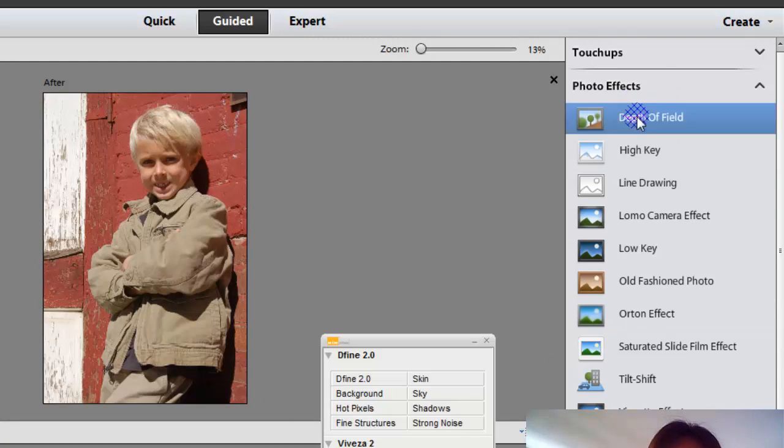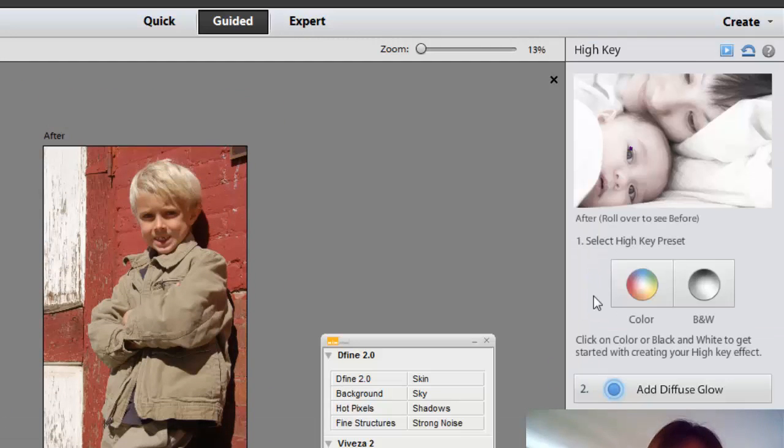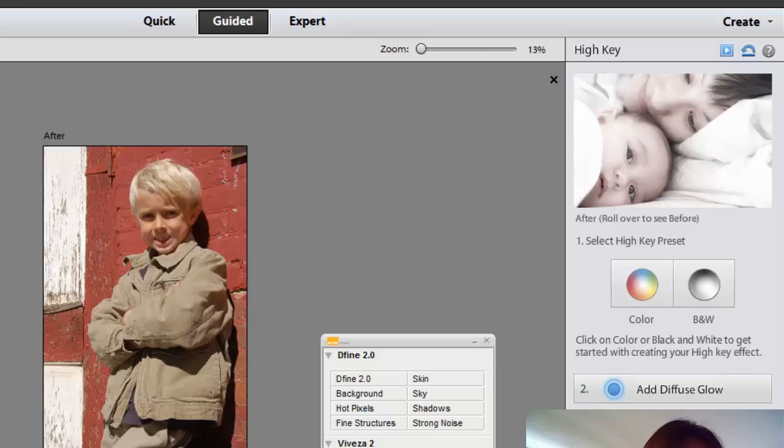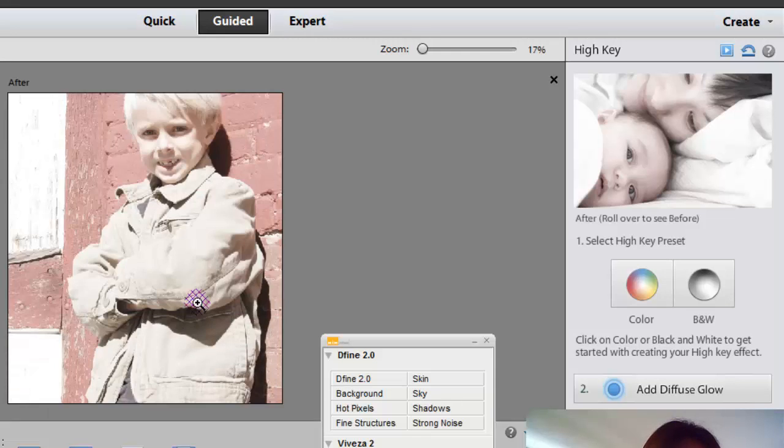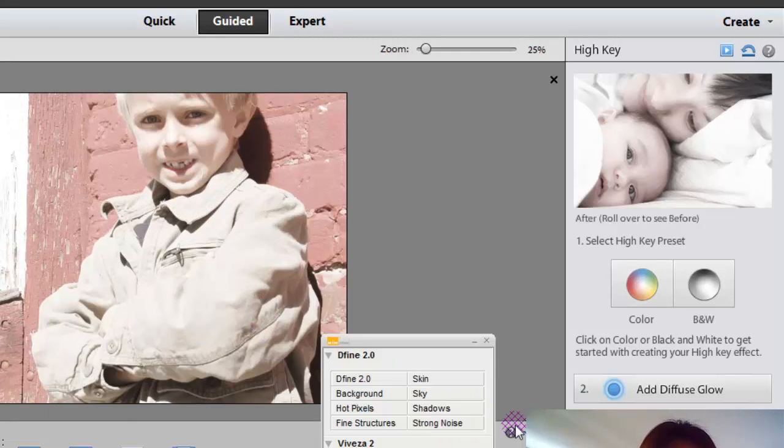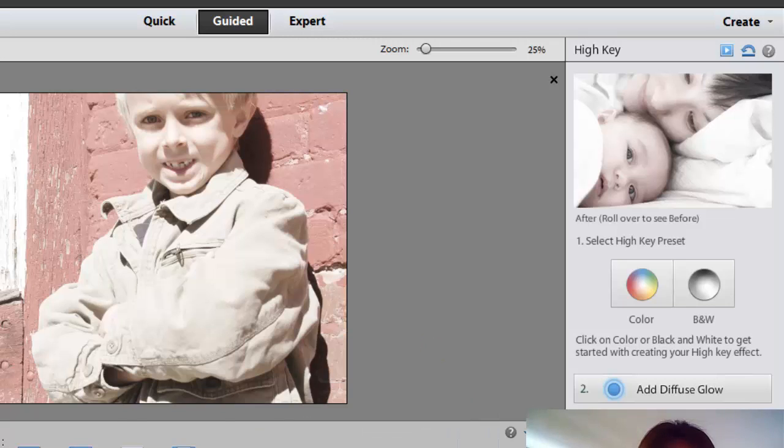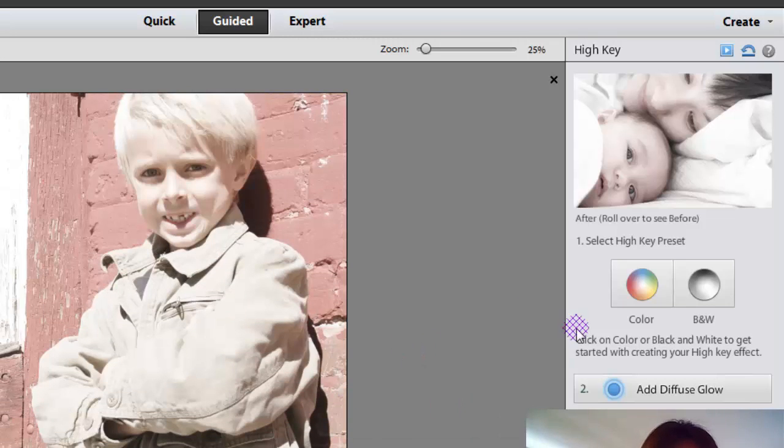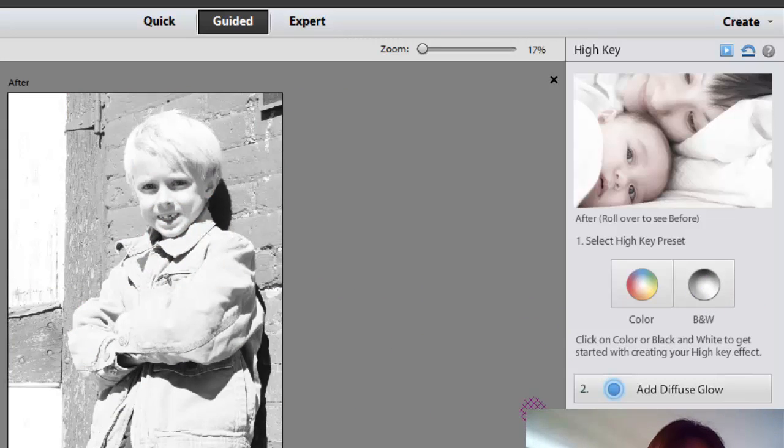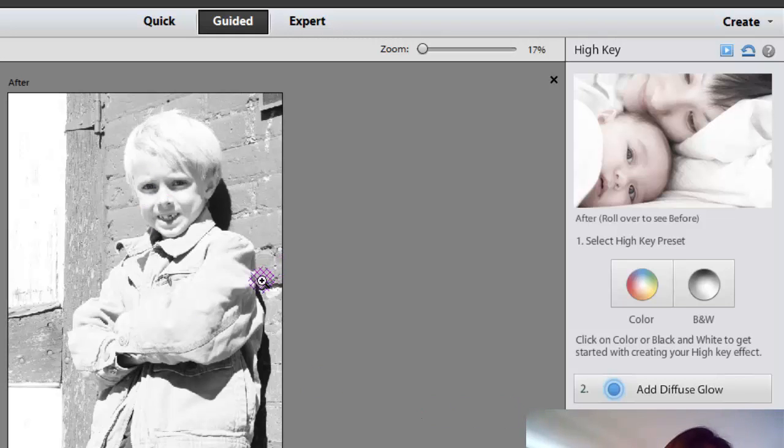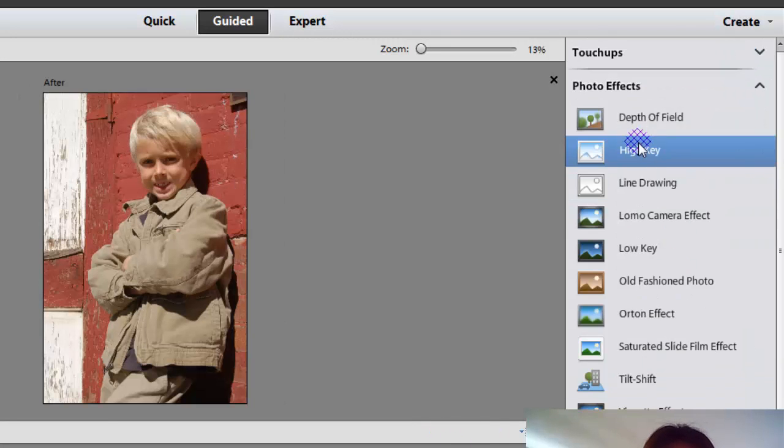And then I'm going to go down to the next one. High key. Now high key, you can do it in color. Let me zoom in. Or you can do it in black and white. So let's just go ahead and close out of that. Now this is in color. But if I click on black and white, it's going to go ahead and take it down to black and white. This may not be the greatest photo for the high key experience. So I'm just going to click on cancel that.